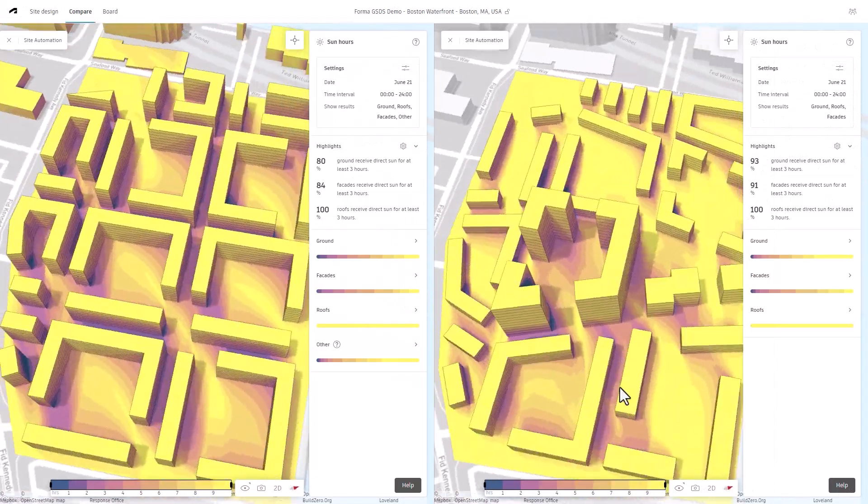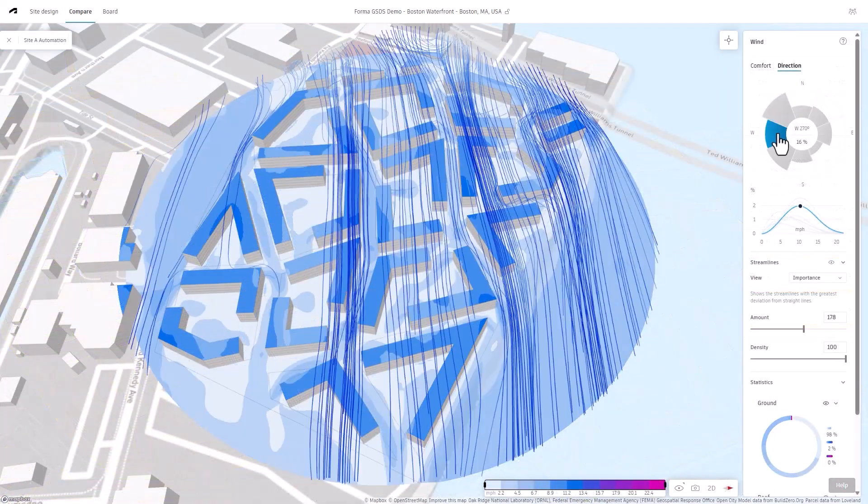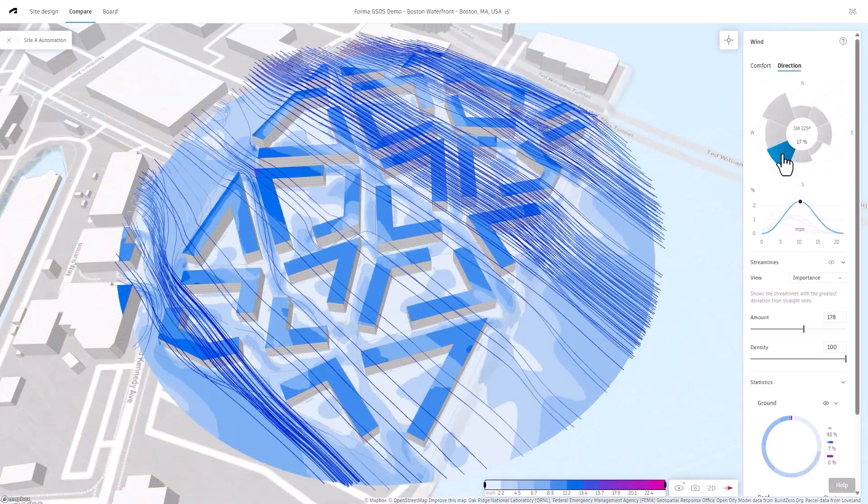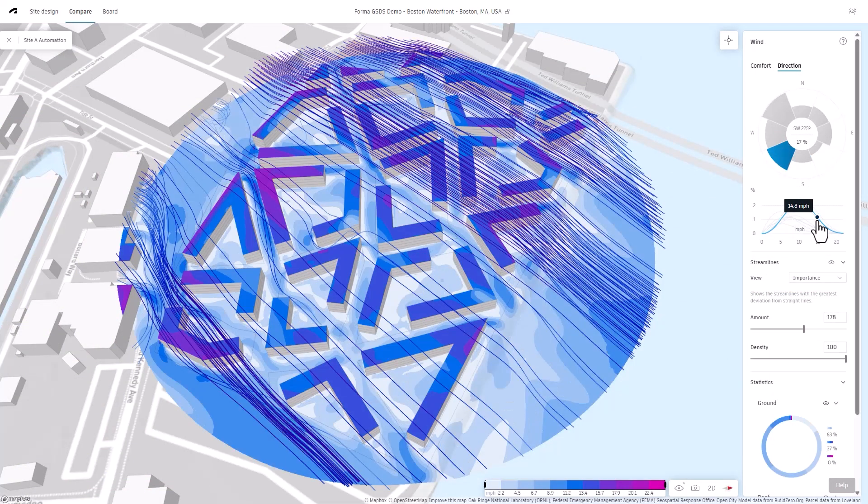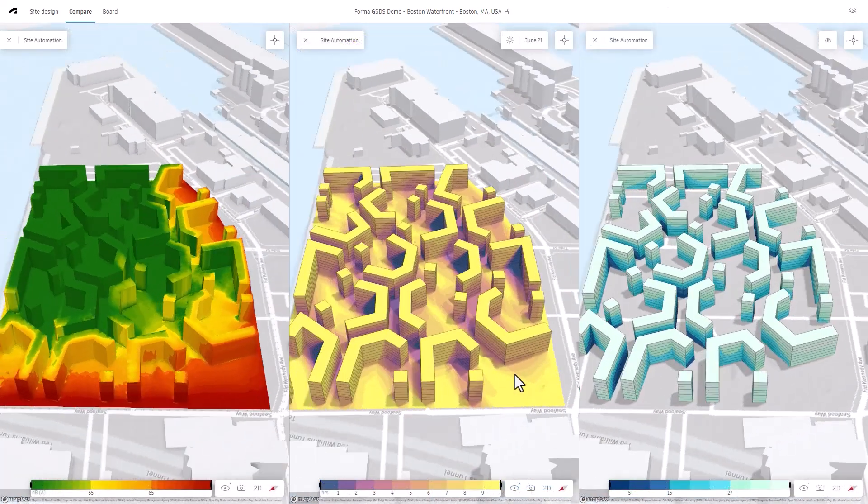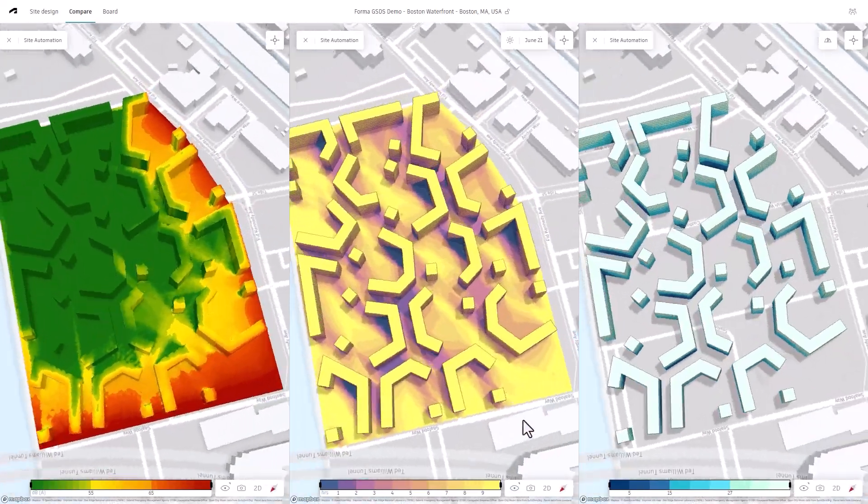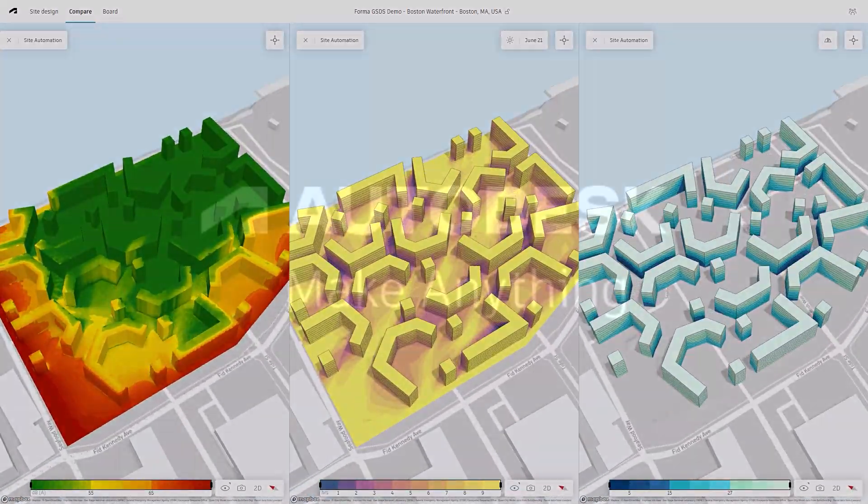Rapid analysis and 3D sketch in Autodesk Forma, you can efficiently explore design possibilities, gain valuable environmental insights, and make well-informed decisions to create forward-thinking, responsive, and sustainable designs.